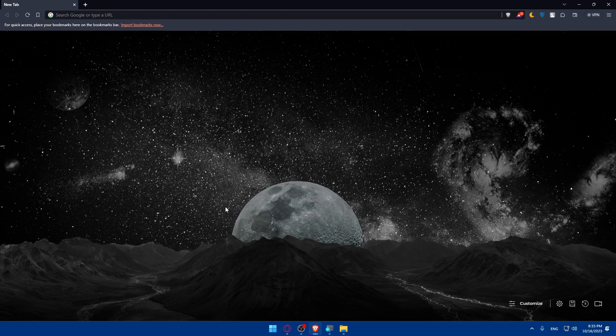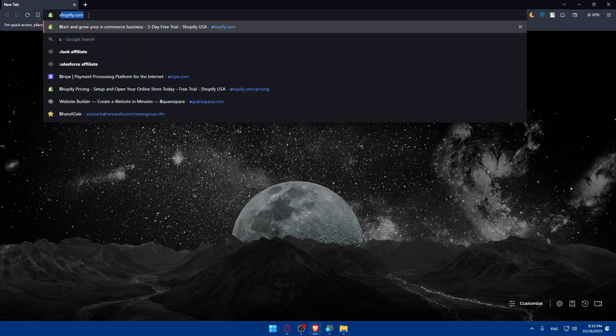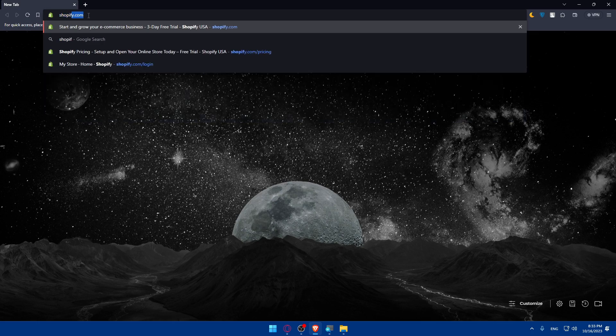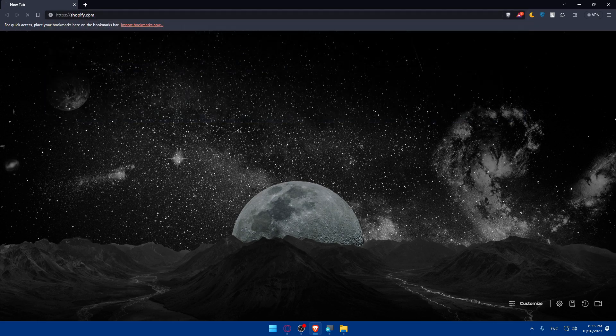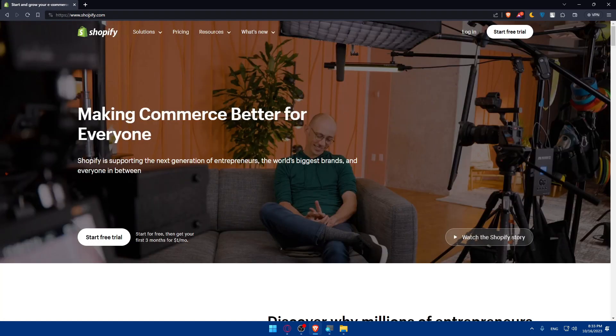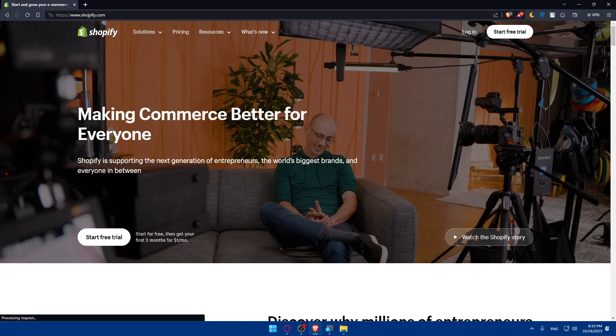Once you open that browser, go to the URL section, simply type shopify.com and hit the enter button. Once you do so you will be taken to their home screen or main page.